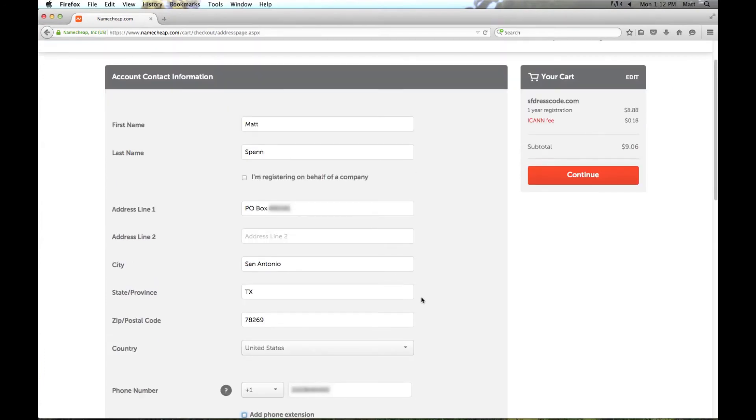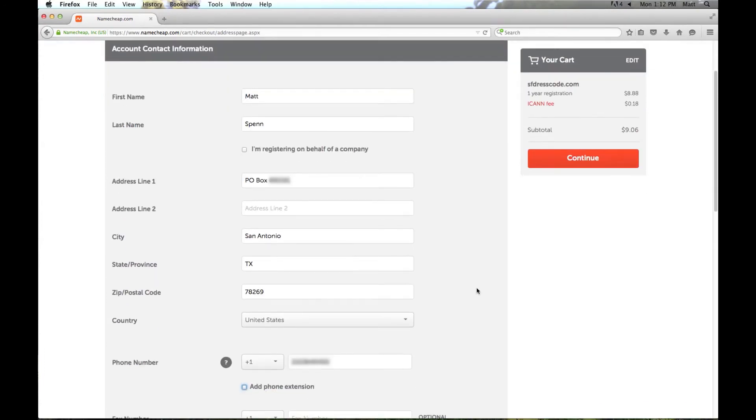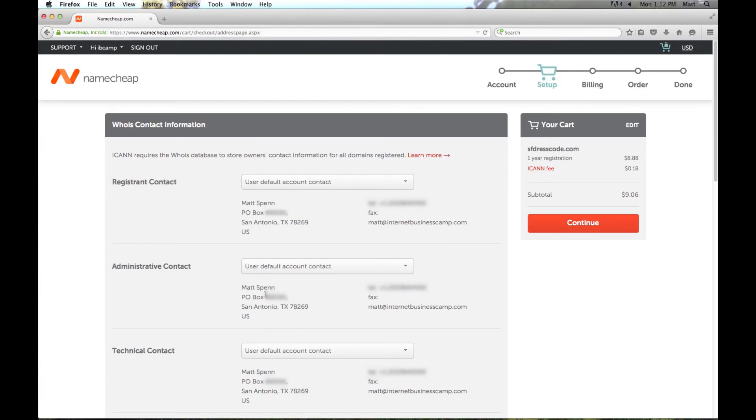So I've got all the information entered already. I just skipped past all that because you didn't need to see how to do that. And I'm going to go ahead and click continue here. We have the Whois contact information here that we talked about earlier. We'll go ahead and click continue.